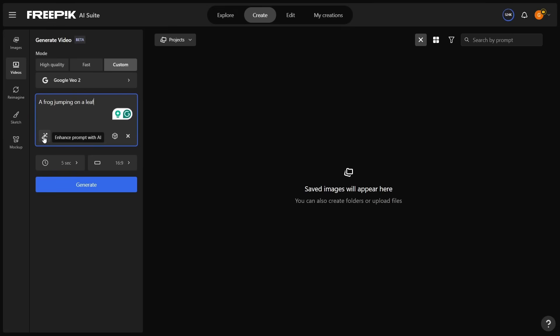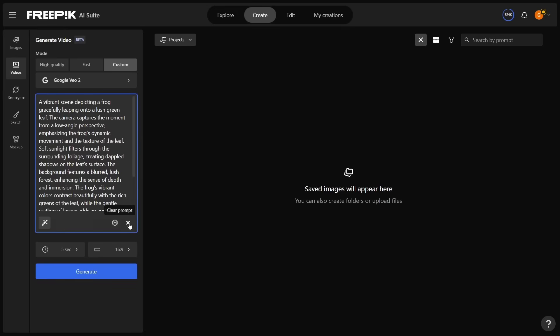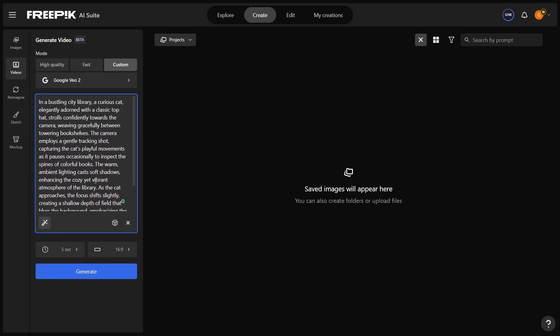There's a magic wand here to enhance the prompt — it uses AI itself to create a much better prompt. So if you type something like 'a frog jumping on a leaf,' it enhances it to: 'a vibrant scene depicting a frog gracefully leaping onto a lush green leaf,' giving it a much more detailed description. I've got one I've already prepared: basically a cat walking through a city library, but enhanced with the AI tool — so it reads: 'In a bustling city library, a curious cat elegantly adorned with a classical top hat strolls confidently towards the camera.'